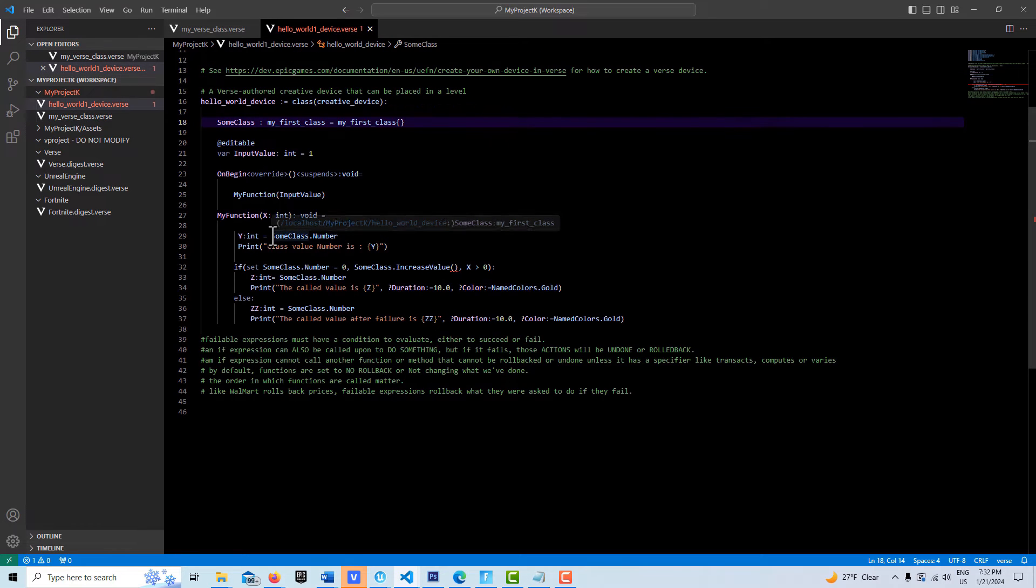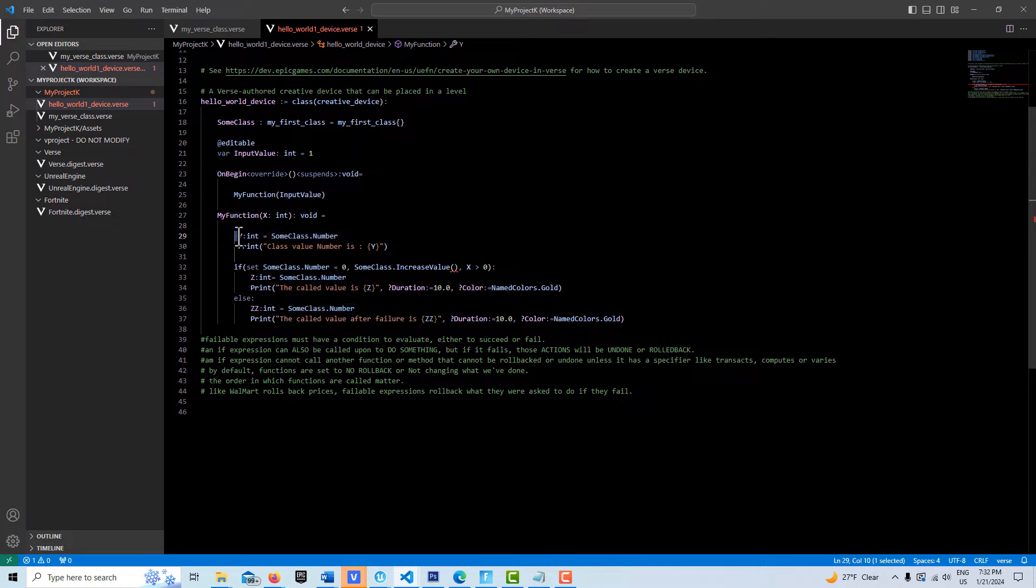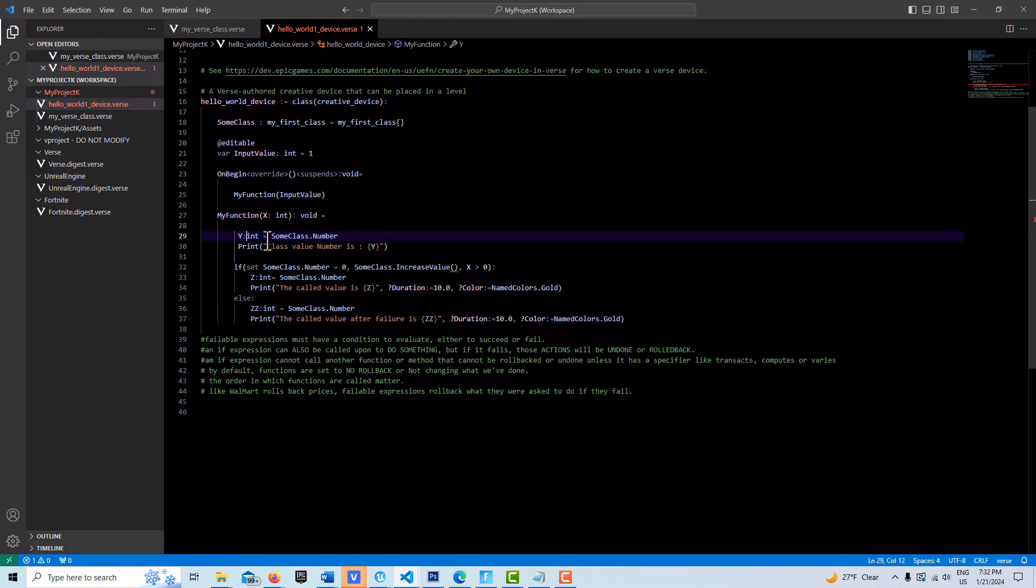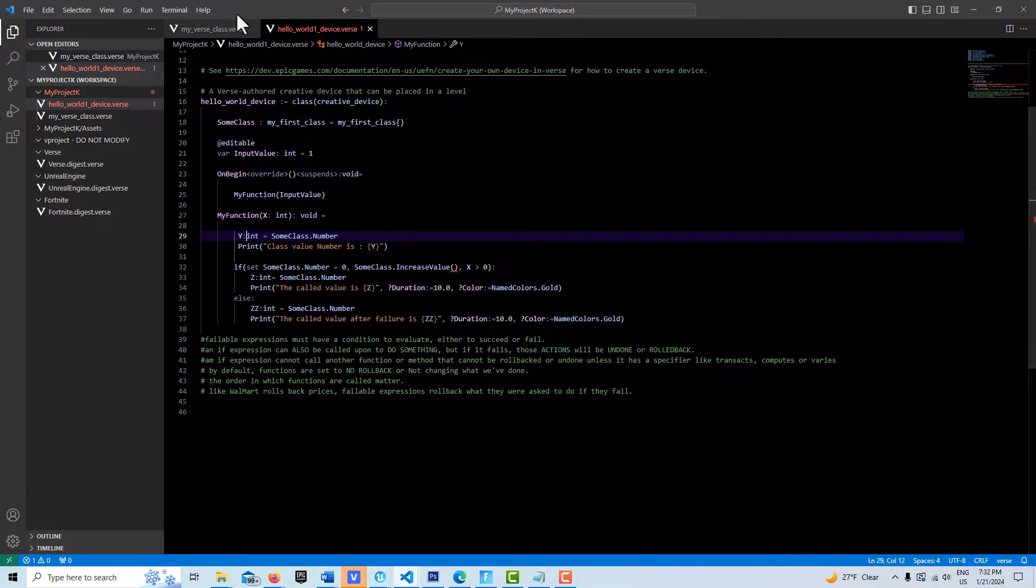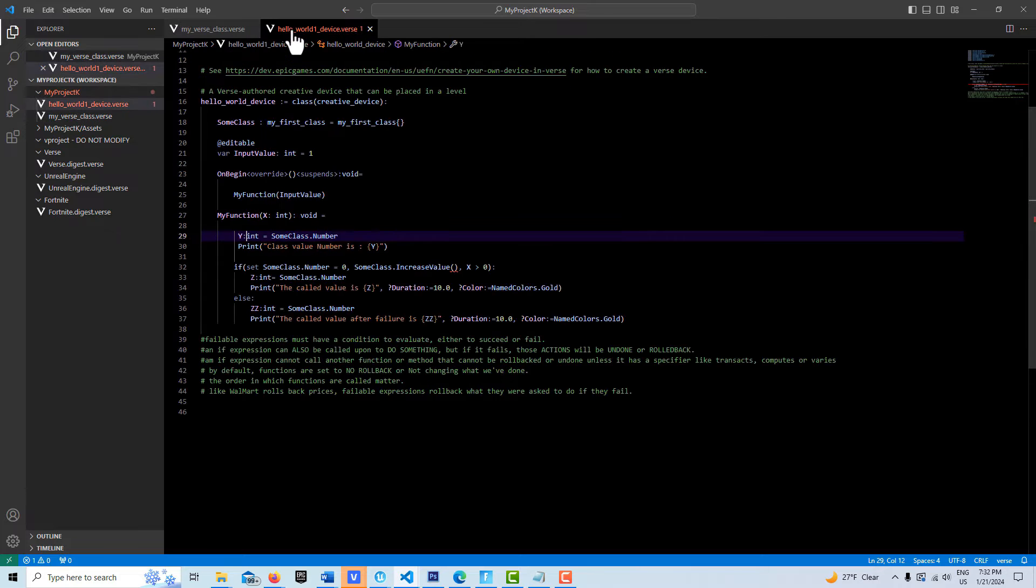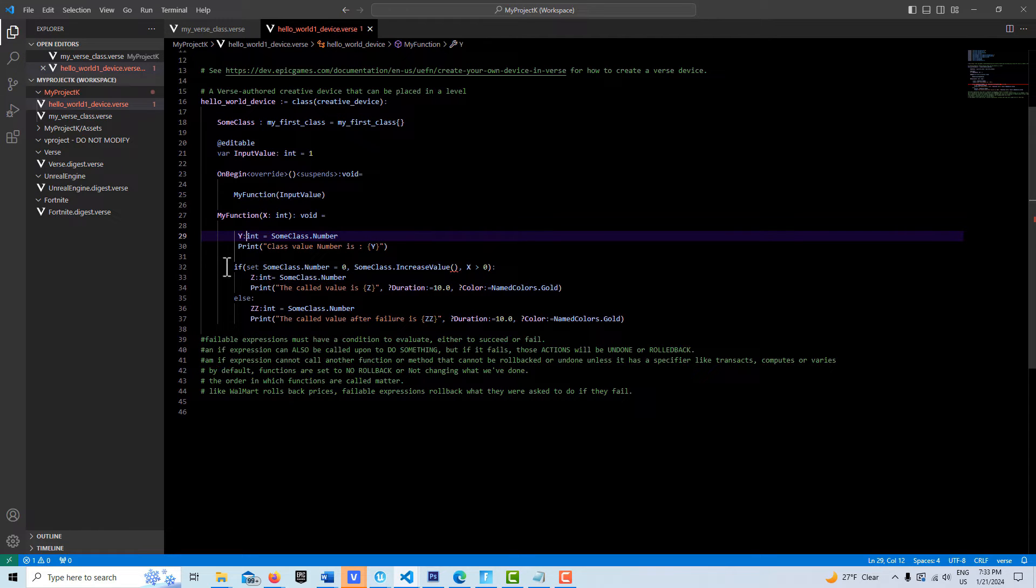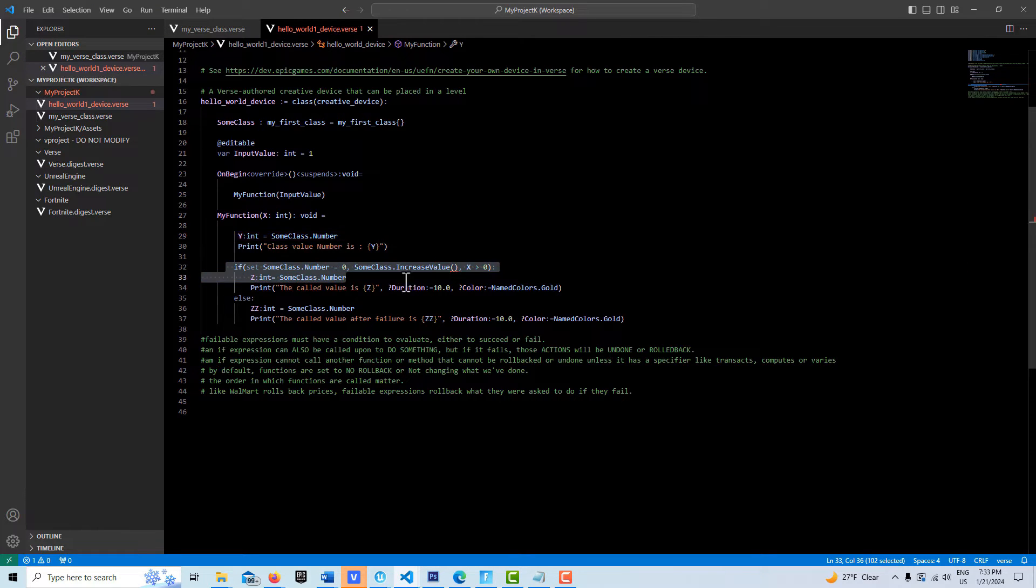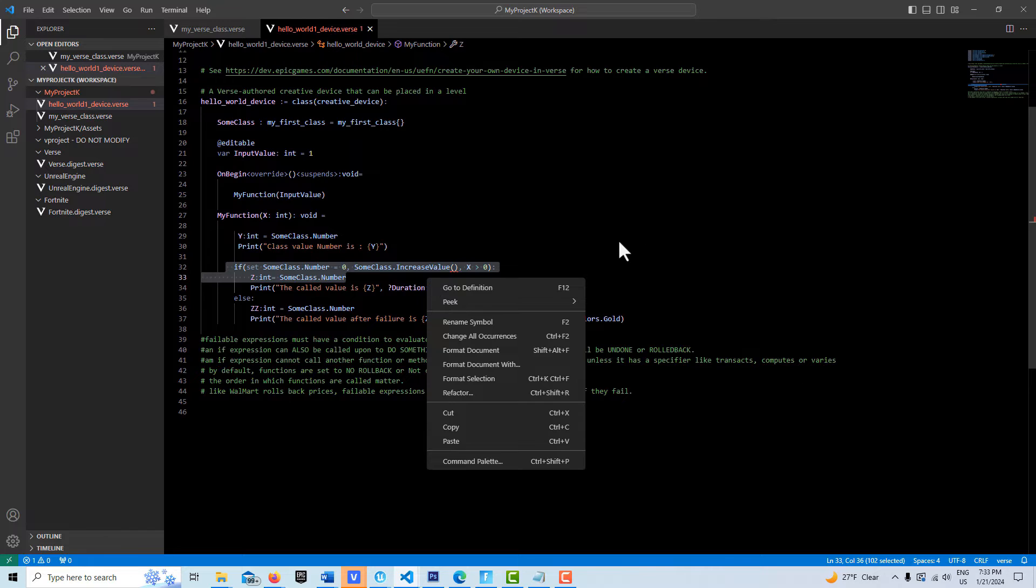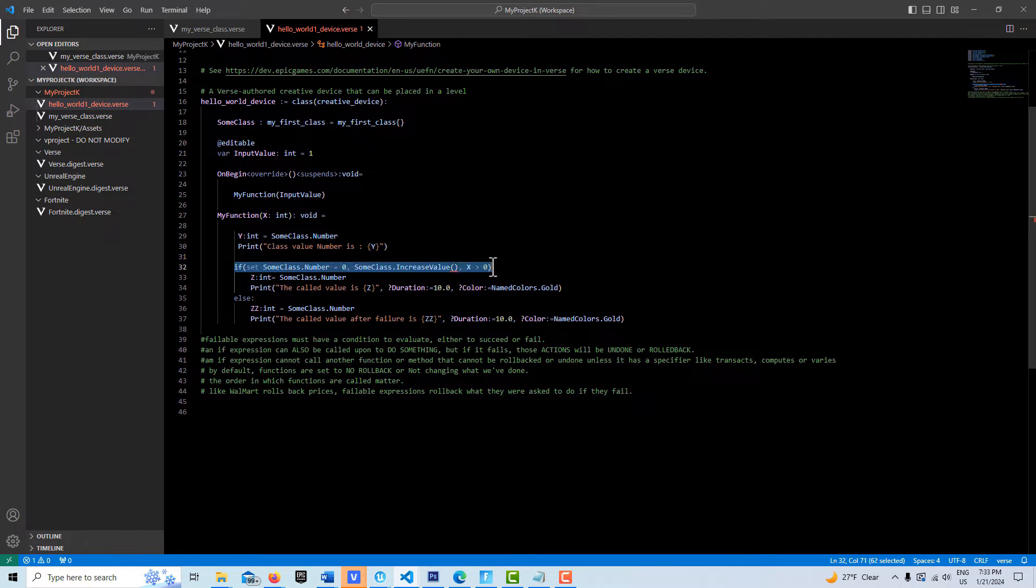This is calling to our class and getting that number and assigning it to a variable integer called y. Then we want to just check the value of that, so we're printing out what the value is. At the moment right now, it is set to zero. If we were to run the program right now, we would just see a print and zero. Now here's the meat and potatoes of everything. It all comes down to this ifExpressions. ifExpressions, in my mind, are really at the heart of the verse language.